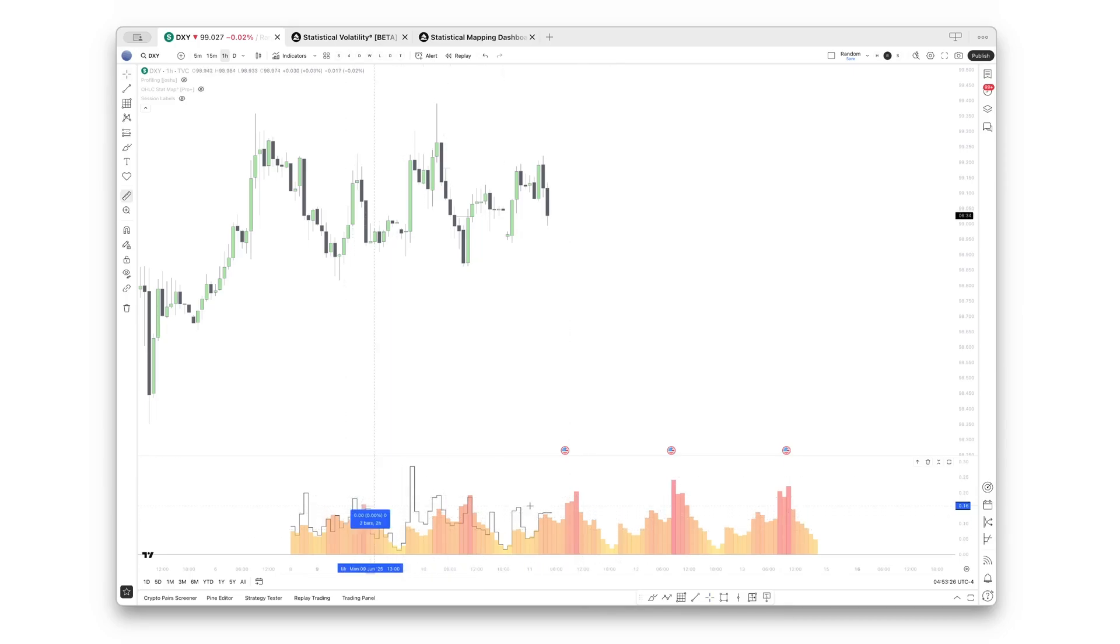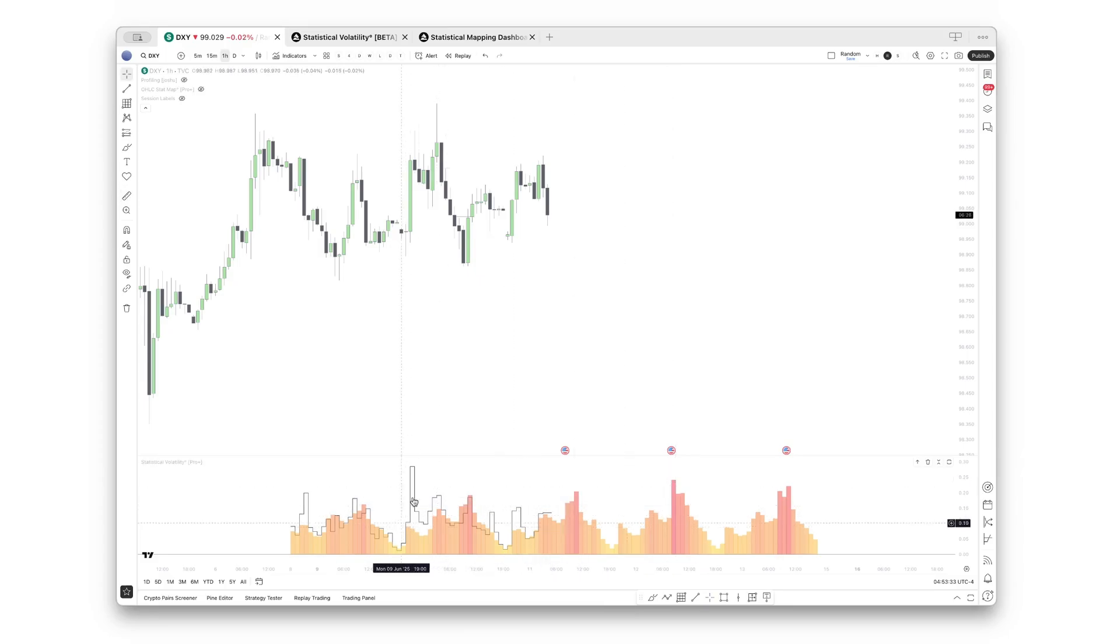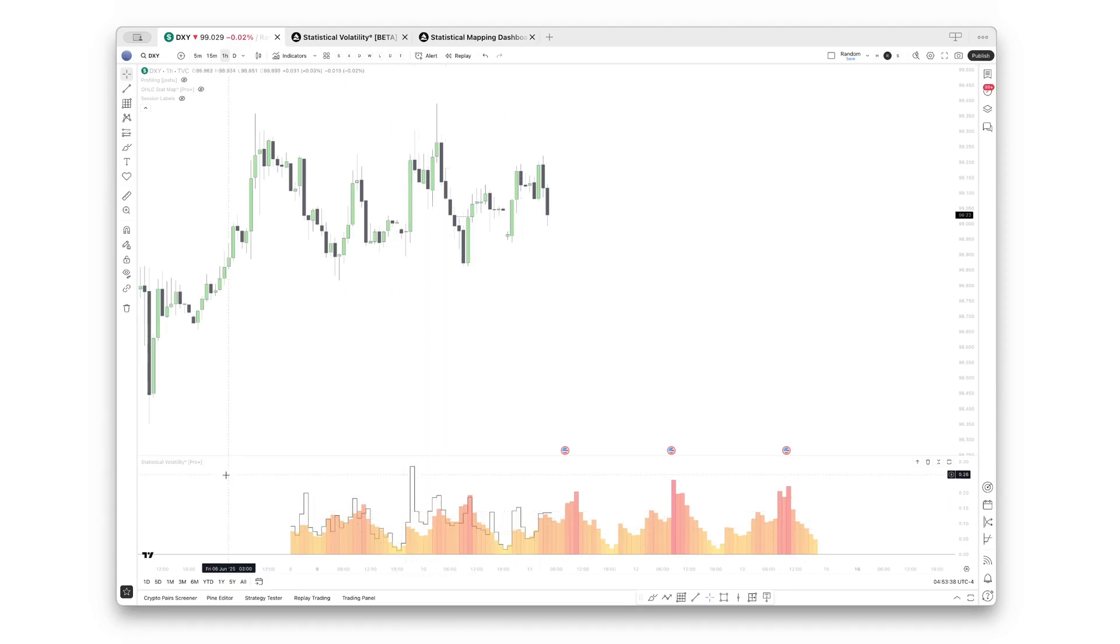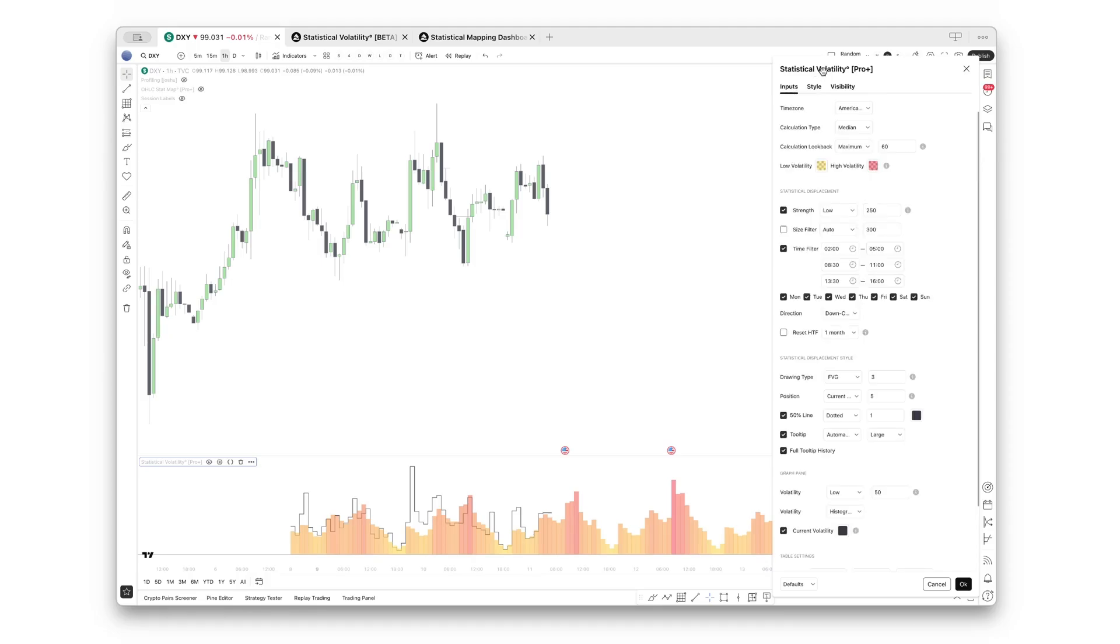This quickly allows you to compare ranges to one another. For example, if you compare Monday to Thursday, you would see Thursday forms much larger ranges. But it also allows you to compare the current volatility compared to the historical average volatility.